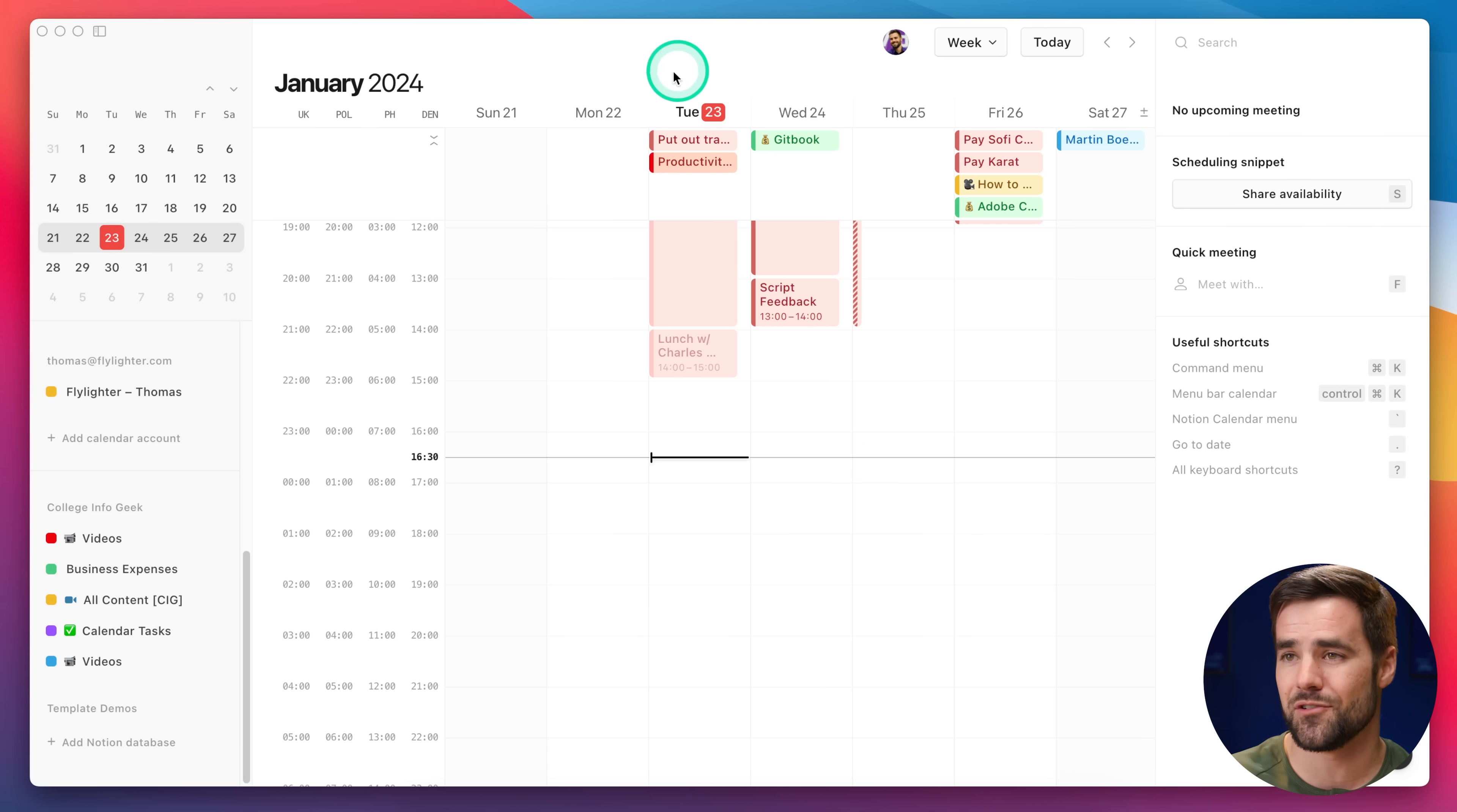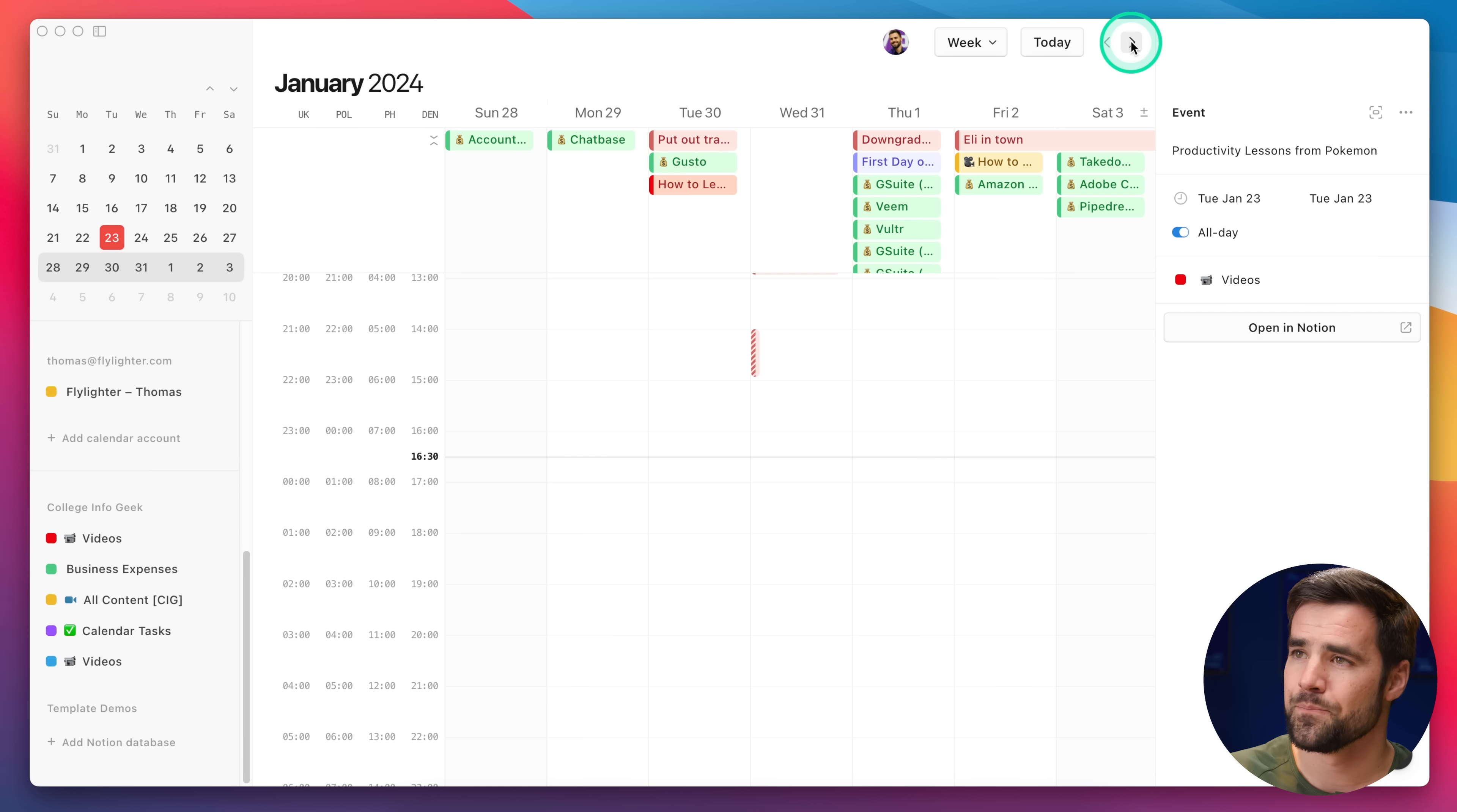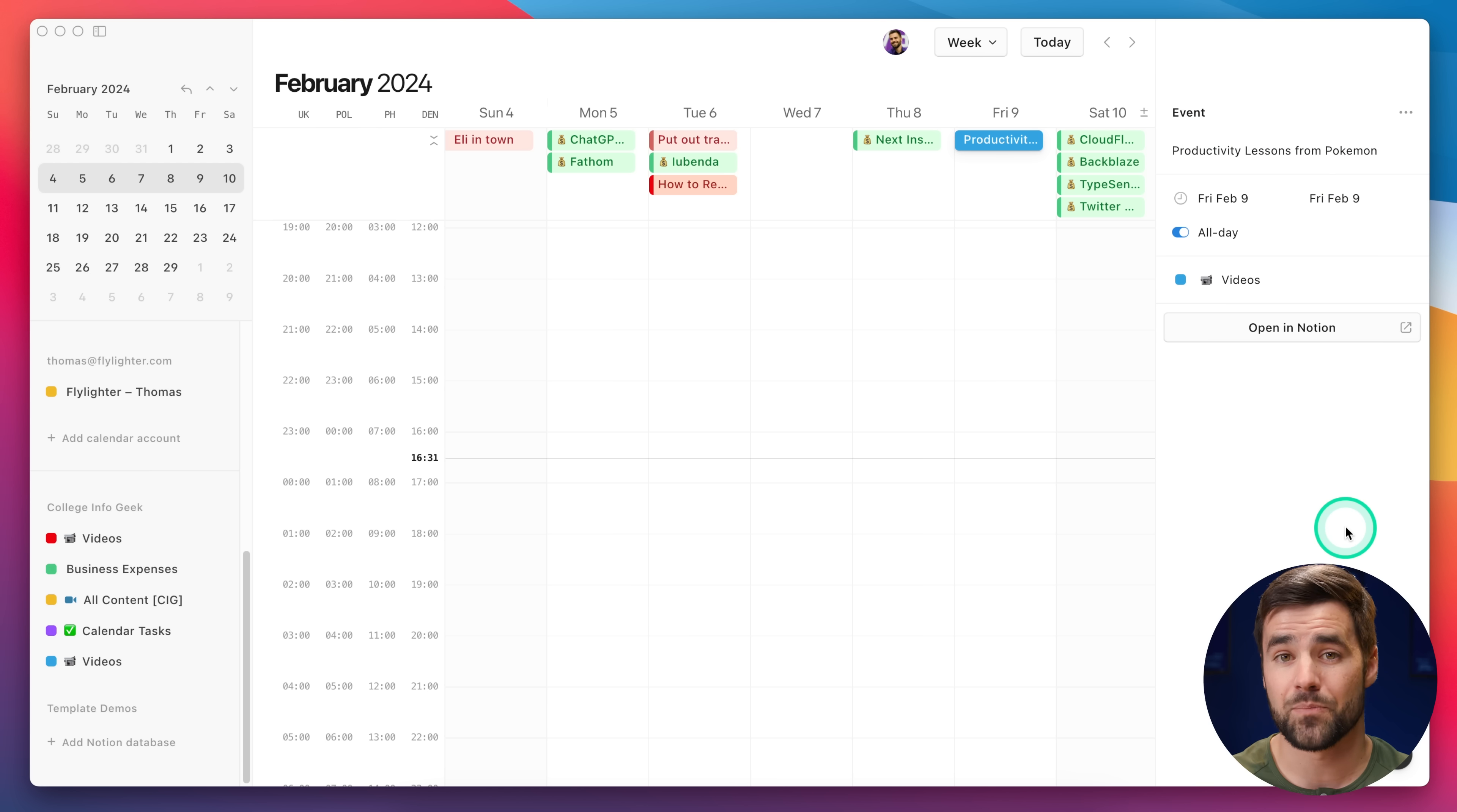Here on my Notion Calendar, you can see I have an event on Tuesday, the 23rd, called Productivity Lessons from Pokemon, which might be a video that I'd publish on my main channel. But, weirdly, if I go two weeks into the future, in a different color, I have the same Productivity Lessons from Pokemon event. So, what is going on here?